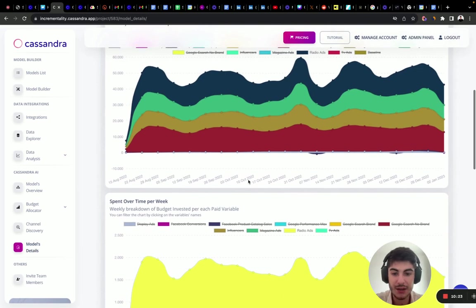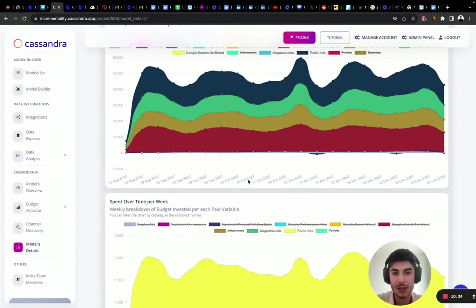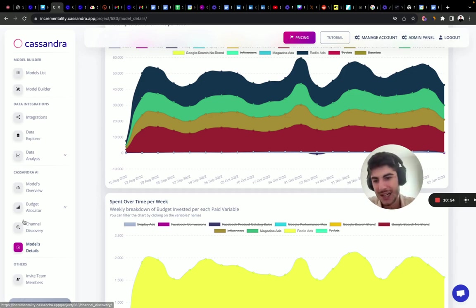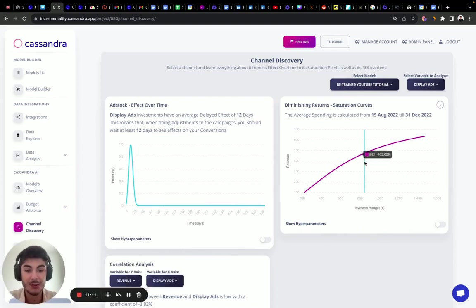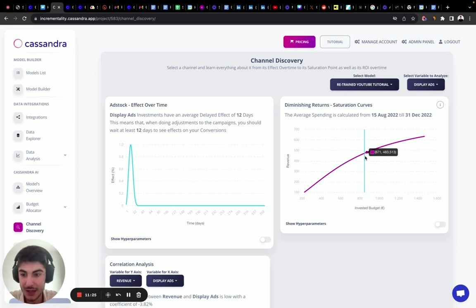In summary: there are four top performing channels, two or three mid-tier channels that generate some incremental sales, and two channels — Facebook conversions and magazine ads — not driving incremental sales at all. Now let's dive into channel discovery to understand whether we're overspending or underspending in certain channels. For display ads, we're investing around 871 euros a day on average but generating only 483 euros — an ROI of 0.5.